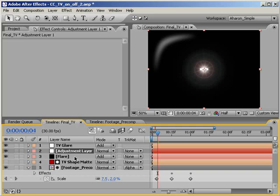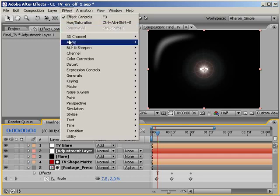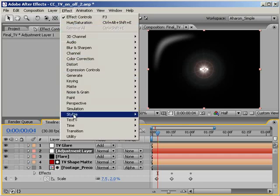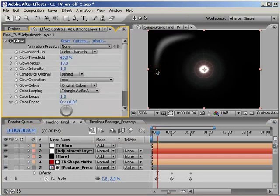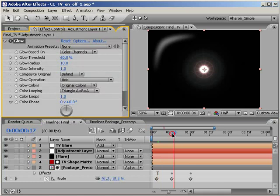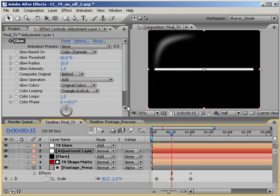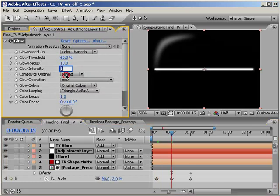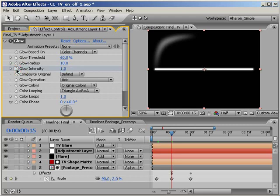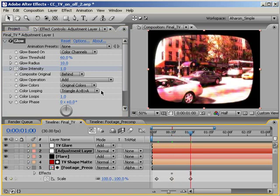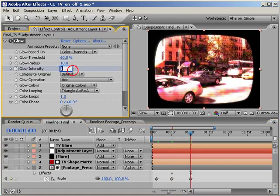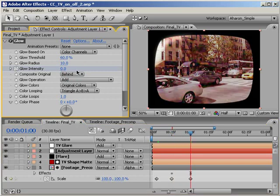Now, let's add a glow effect to the adjustment layer, and therefore every layer below itself, by selecting our adjustment layer, and then choosing Effect, Stylize, Glow. At frame 15, in the effects panel, let's add a glow intensity keyframe with the default value of 1 by clicking on the glow intensity stopwatch. Then, let's move down in time to the 1 second mark and set the glow intensity value to 0. We're just about there, but one last step.